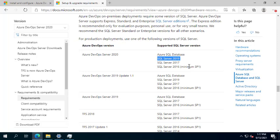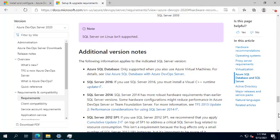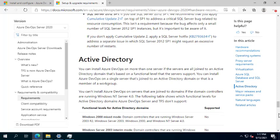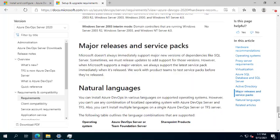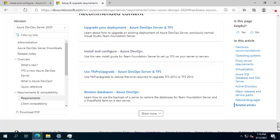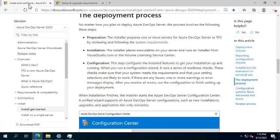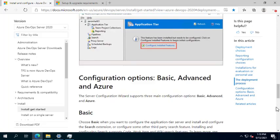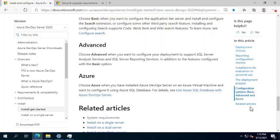The supported SQL Server versions are 2017 and 2016. I will install the Express version, which will install together. Active Directory is required — this is a member server. Natural language support is English only. For any questions regarding Azure DevOps or TFS, please send them to me.